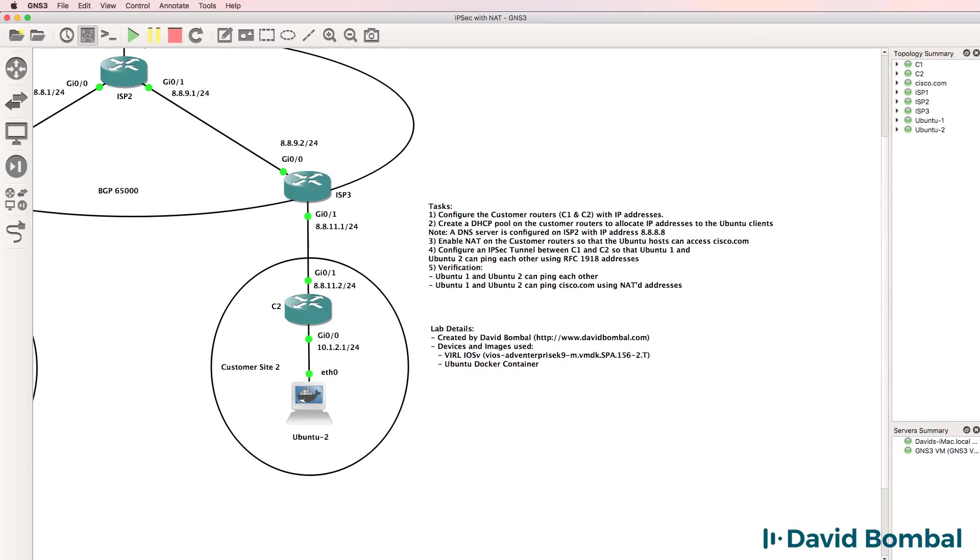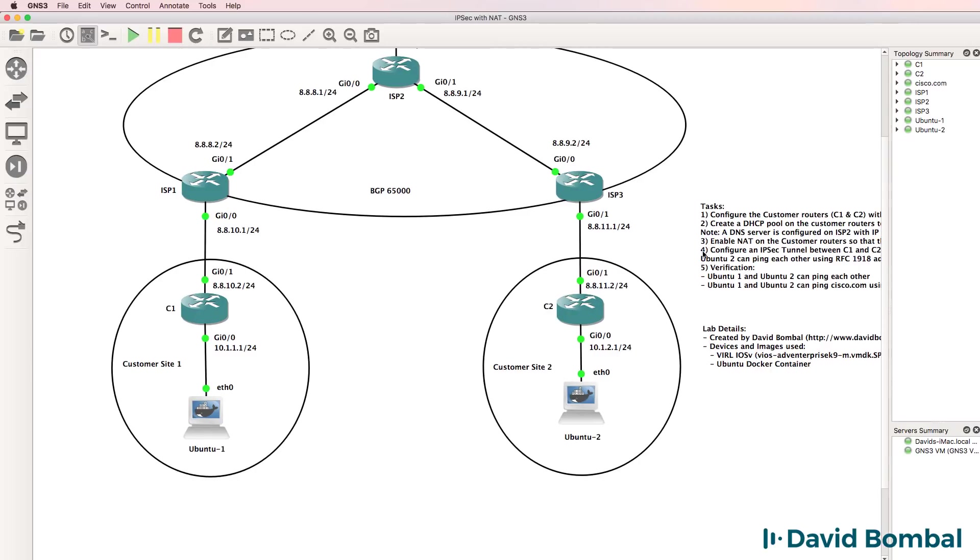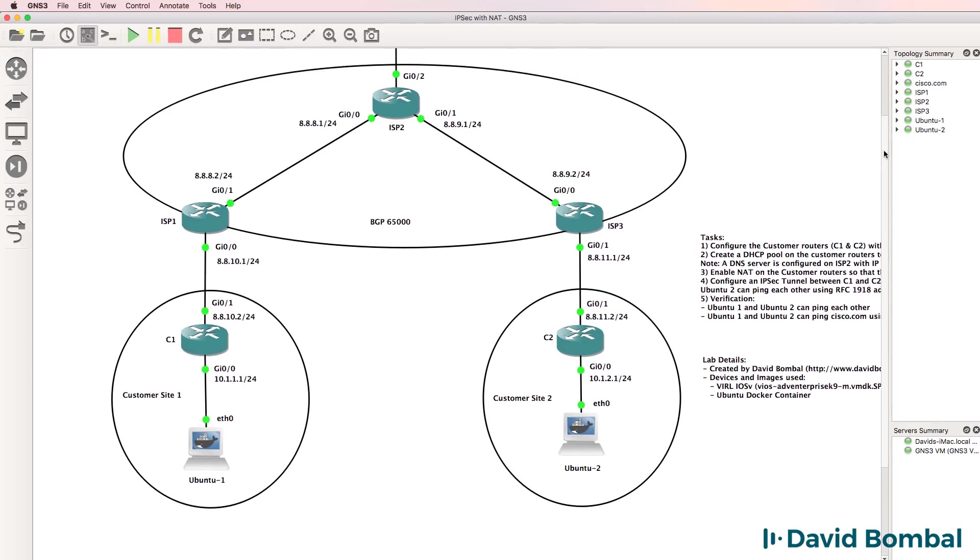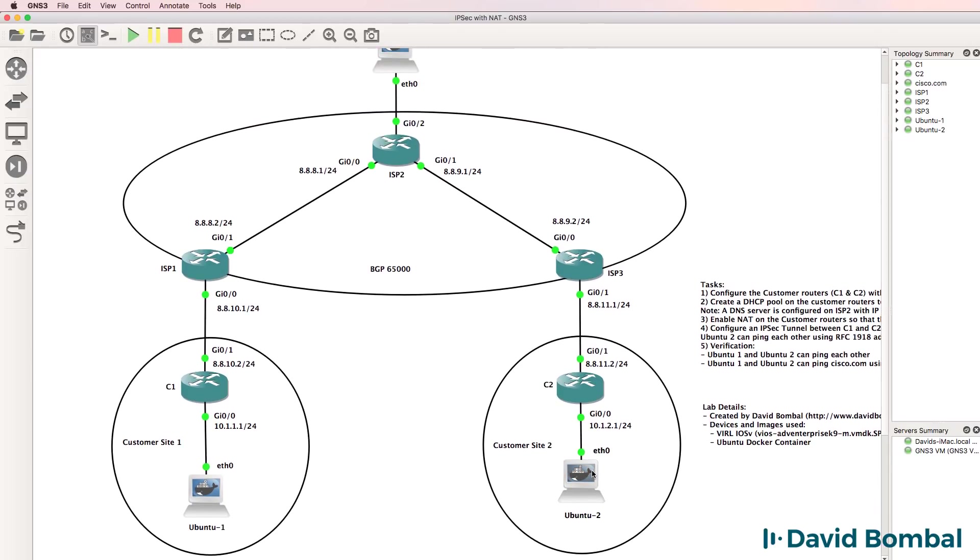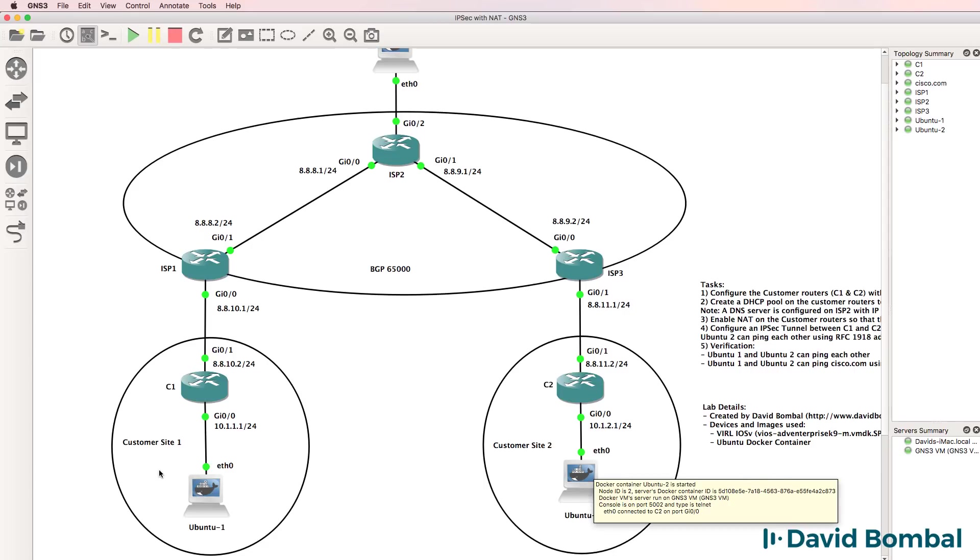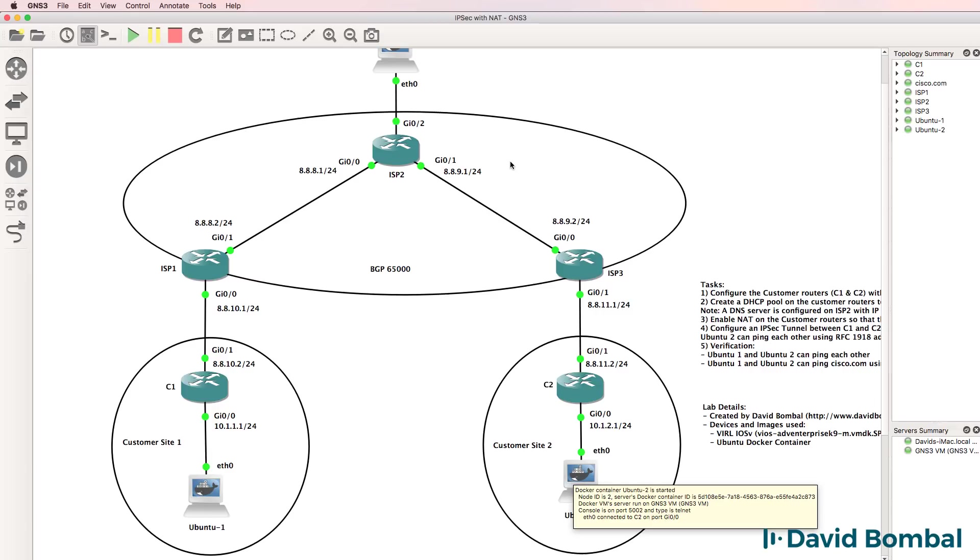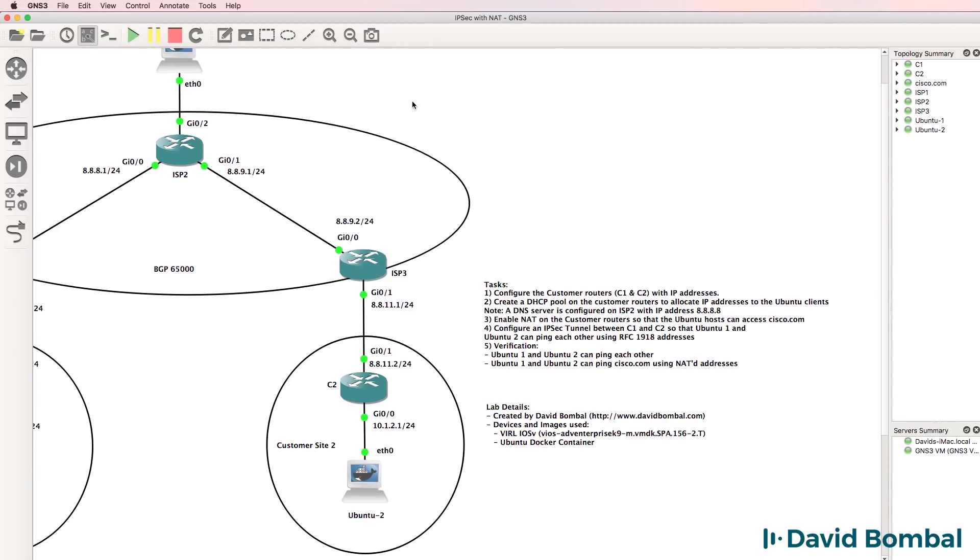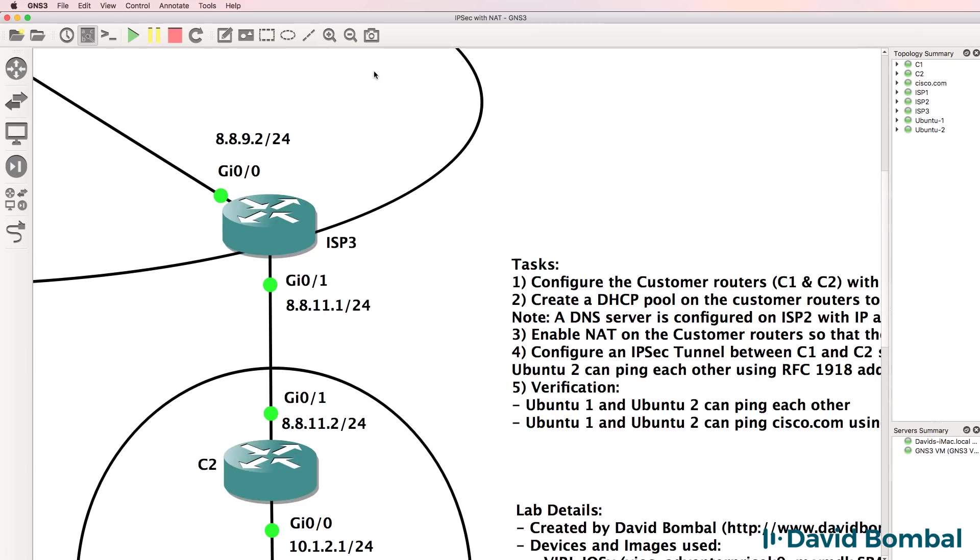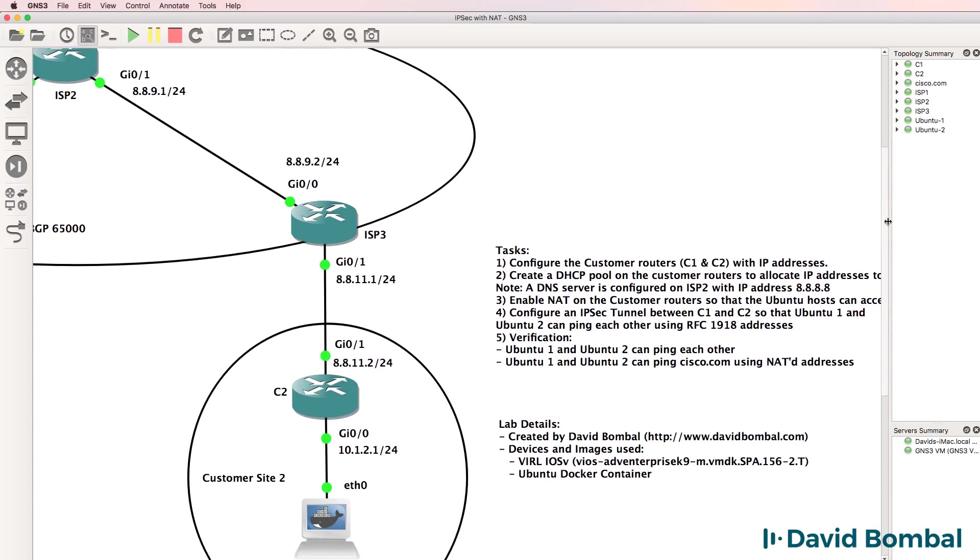This lab contains a number of elements that you need to think carefully about. As an example, you shouldn't be NATing traffic from customer site two to customer site one and customer site one to customer site two, but you should be NATing the internal hosts when they try to access any addresses on the internet. Think carefully about how you're configuring your IPsec tunnels and your NAT.